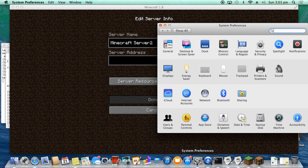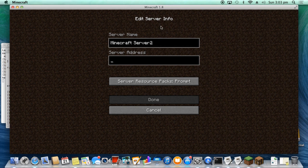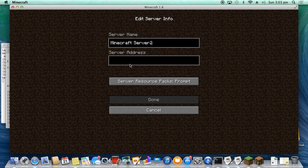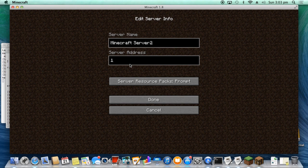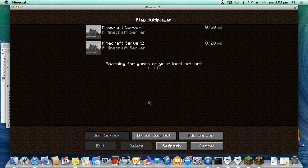Now the server address, you need to put in the local IP address. So if you go into your System Preferences, you then go into Network. We're on Wi-Fi. See this IP address here? Okay, so let's write that down. Now let's go—what was it? It was 10.0.0.11. Okay, you want to click Done.